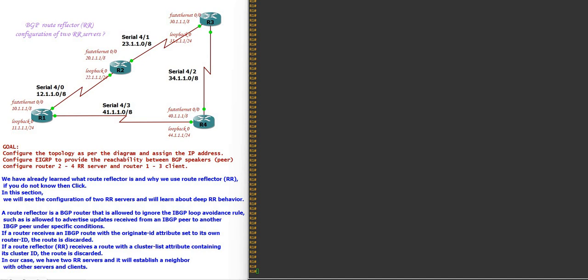Hello friends, welcome to Internetworks. My name is Edgar C. Francis. In this video we are going to see how to configure BGP route reflector with 2 RR servers. I am assuming that you already know about the concept behind the route reflector server. If you don't, there is a link in the description box so you can visit it.